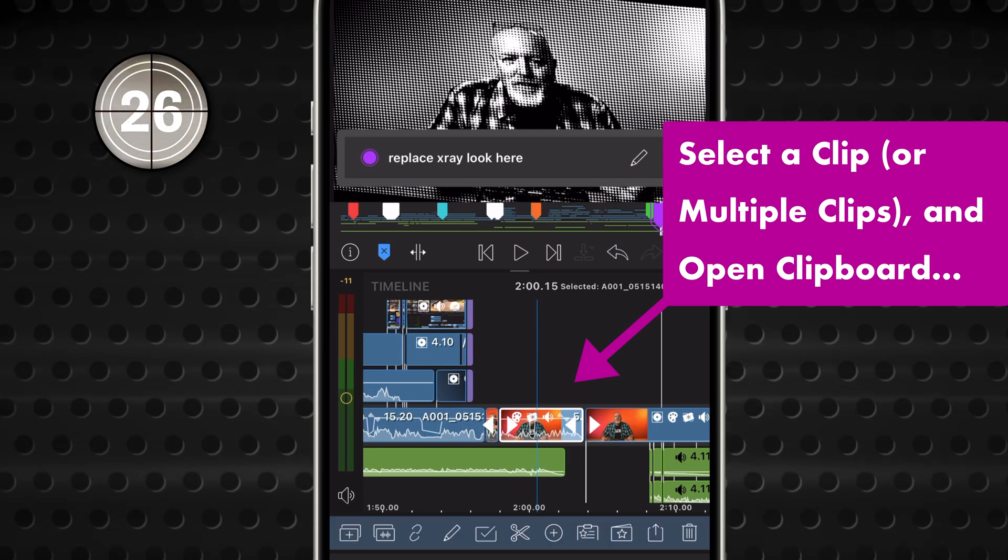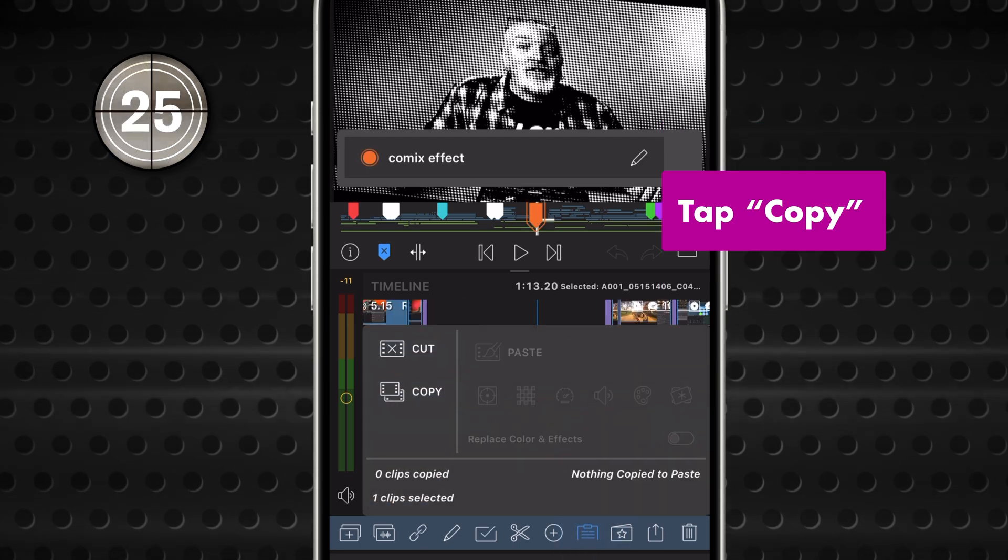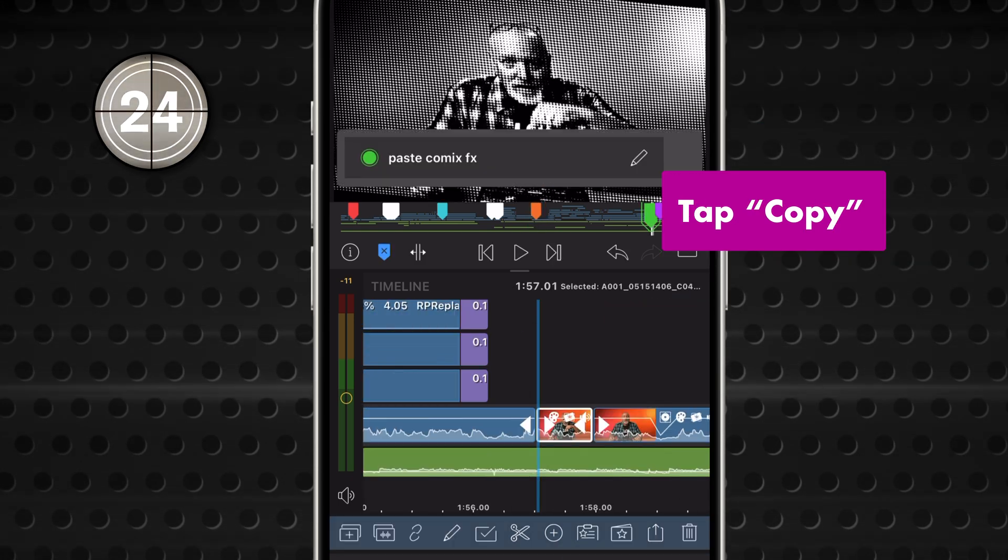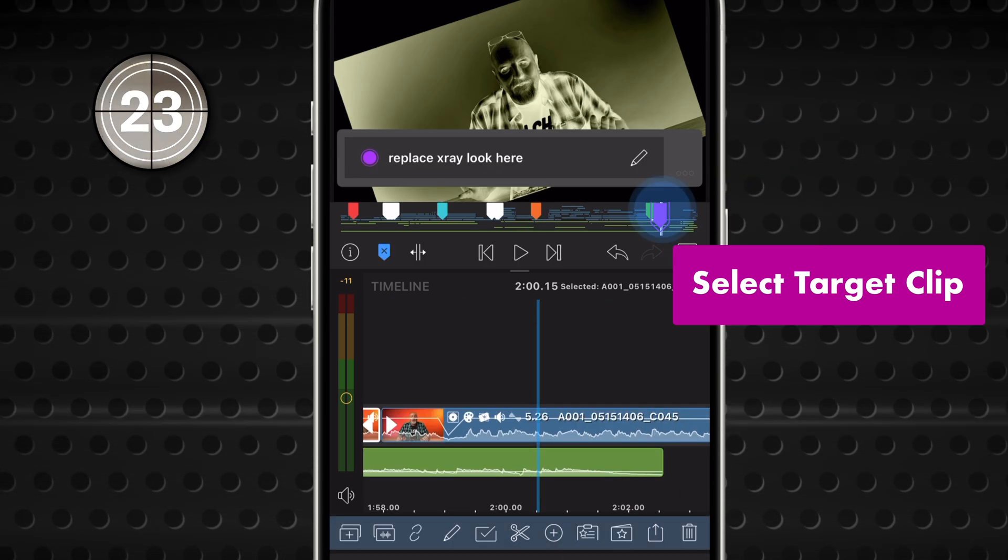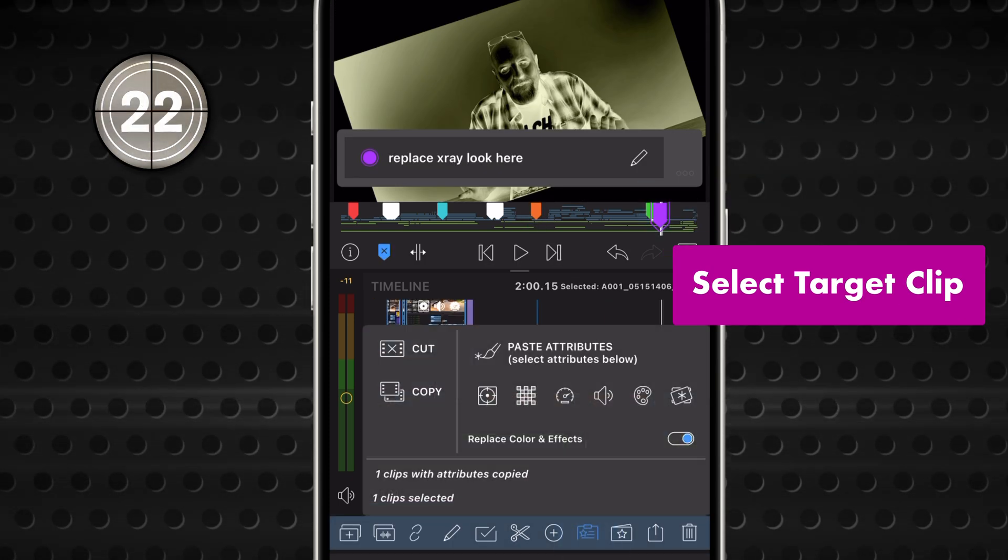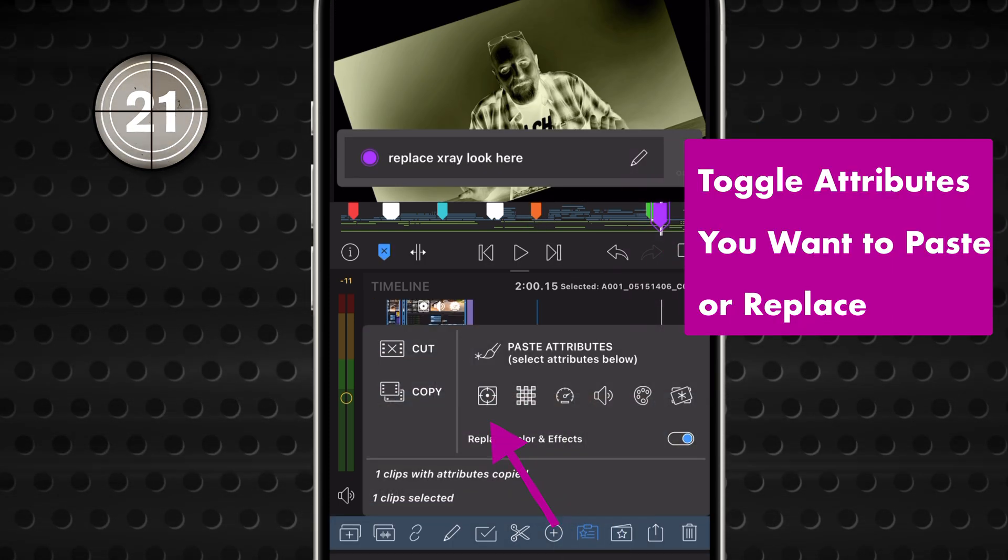Just select the source clip, tap Copy, then select the target clips, and pick exactly what you want to paste.